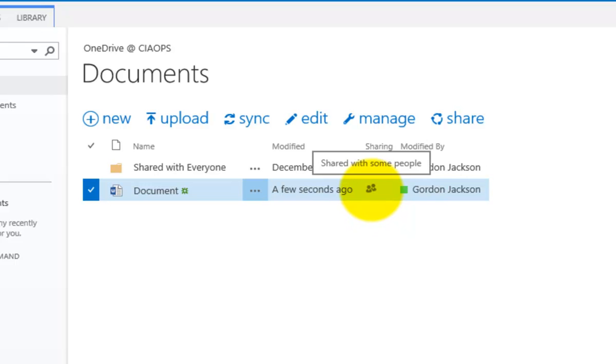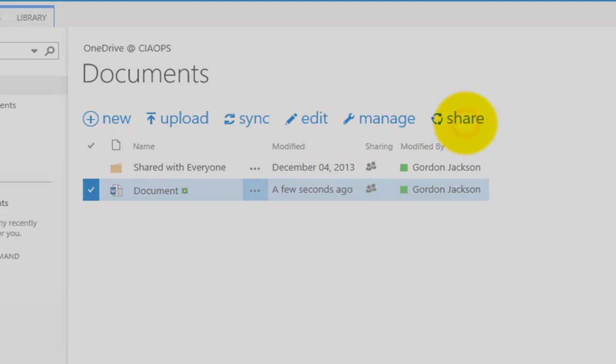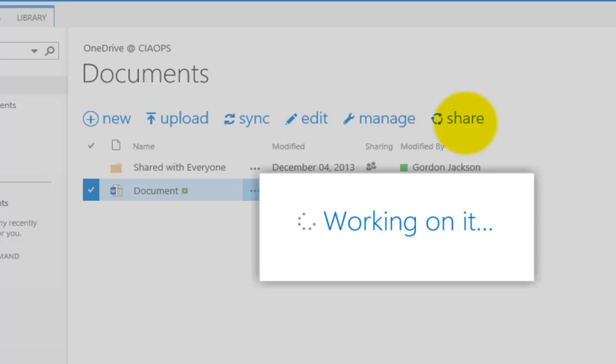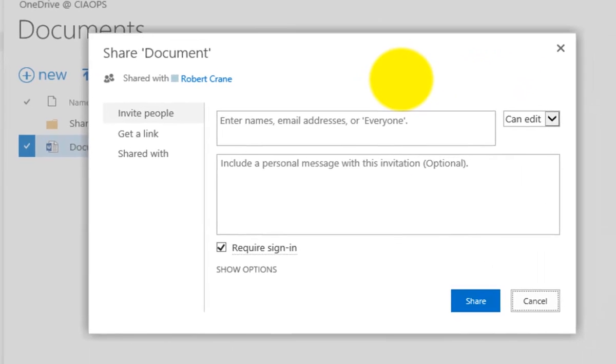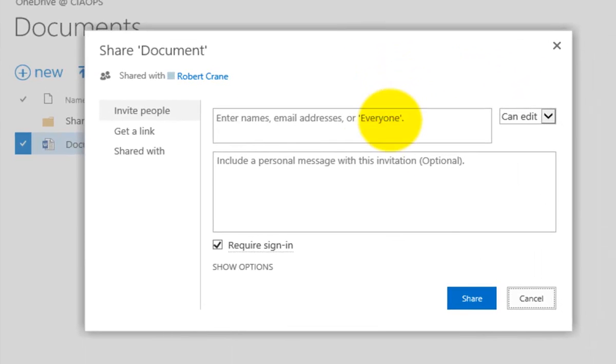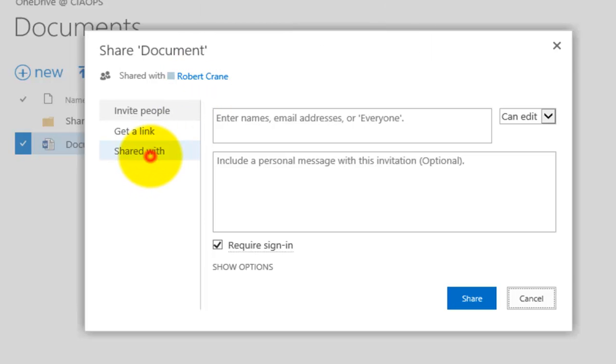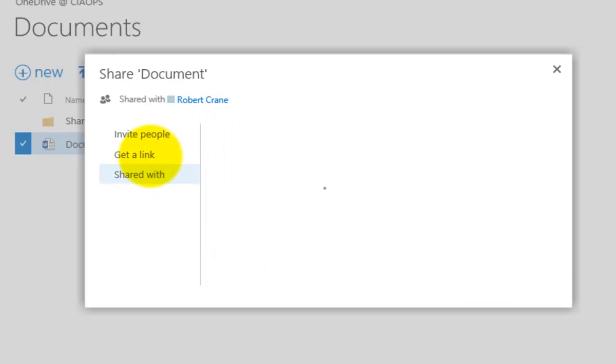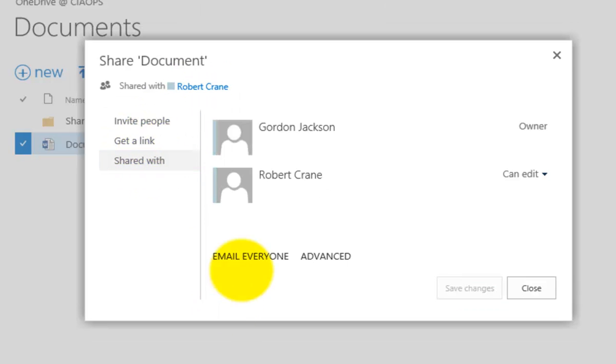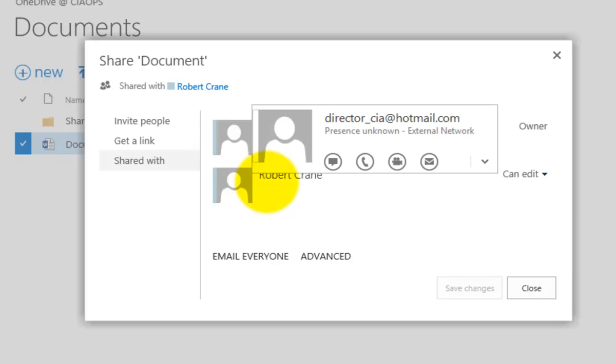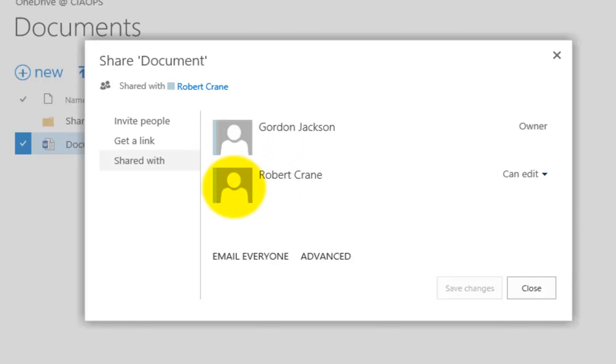If we mouse over that, we'll see that it is now indicating shared with some people. So if I now select the share option again with that file selected, you'll see that it is in the top left, shared with Robert Crane. And if I go to shared with, you'll see that it has my external email address there.